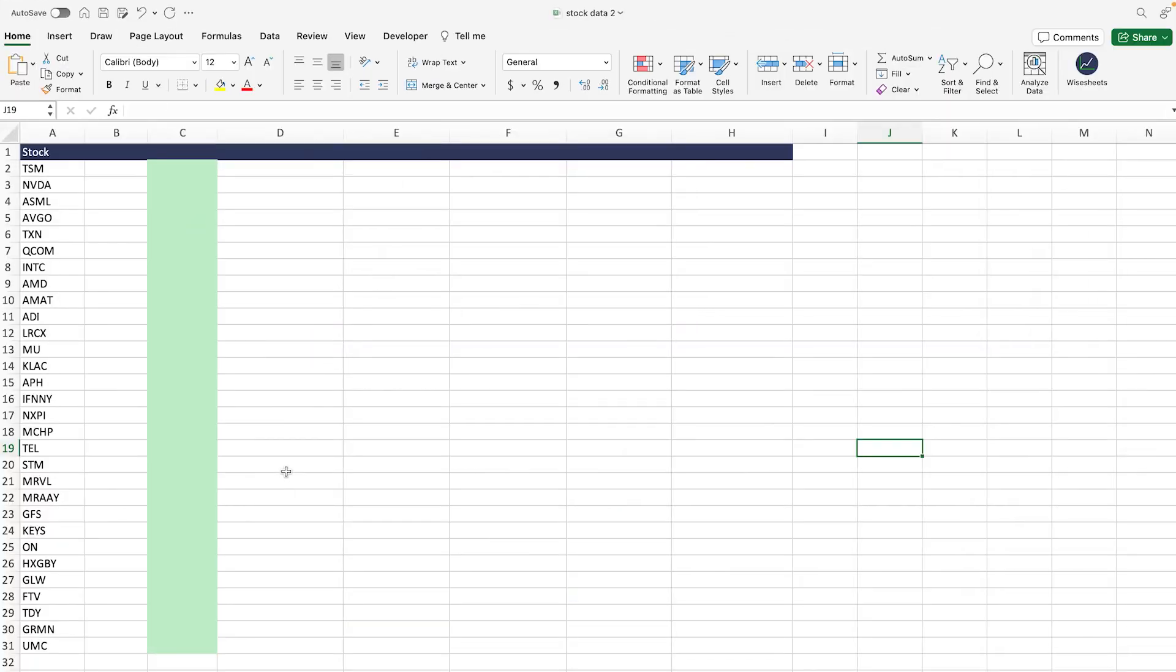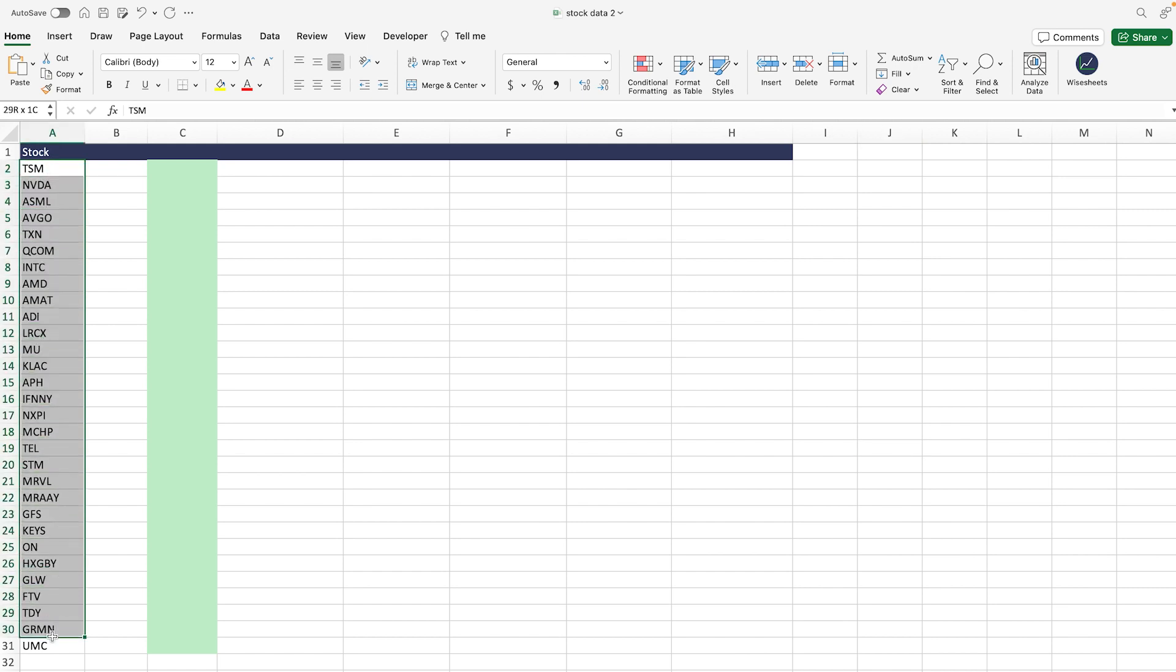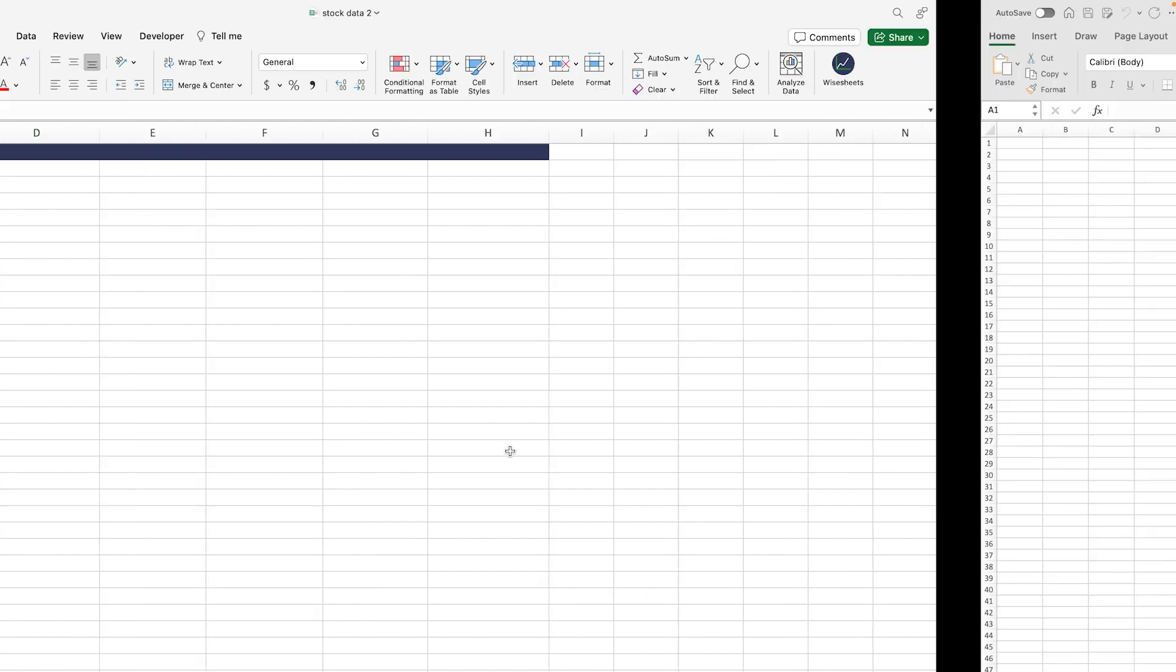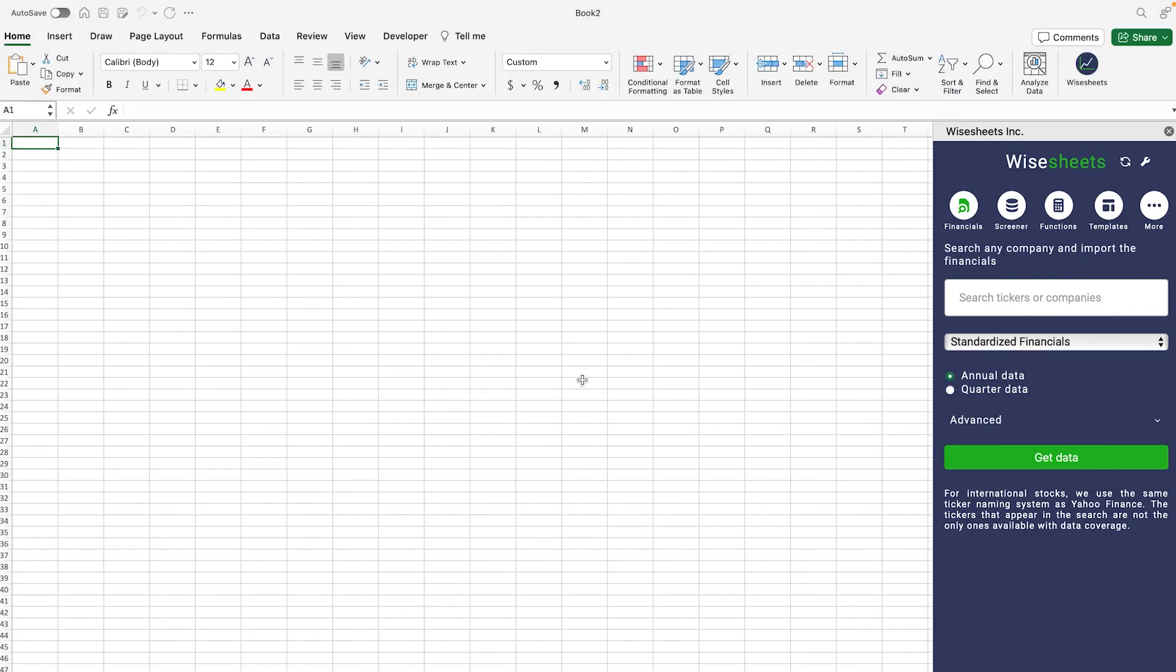The first step to build our own ROIC screener is to get a list of stocks that we want to analyze. This could be a stock list like this of companies in the same industry—in this case we have the semiconductor industry—or we can get it from scratch, and let me show you how you can do that right now.